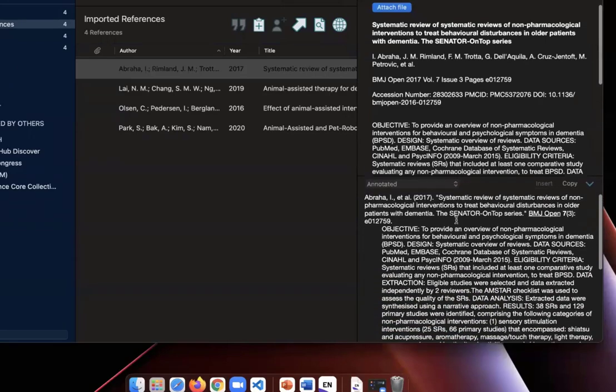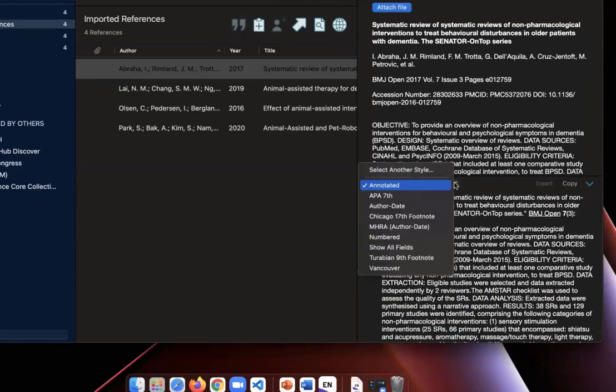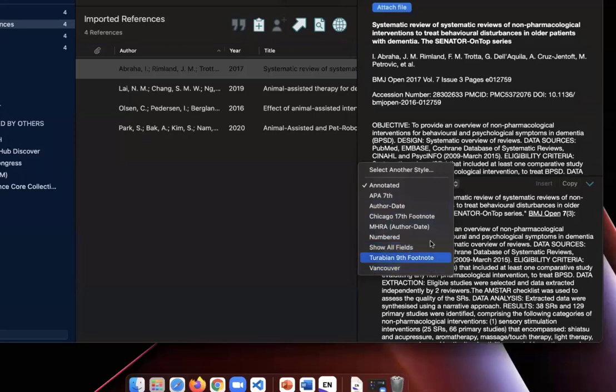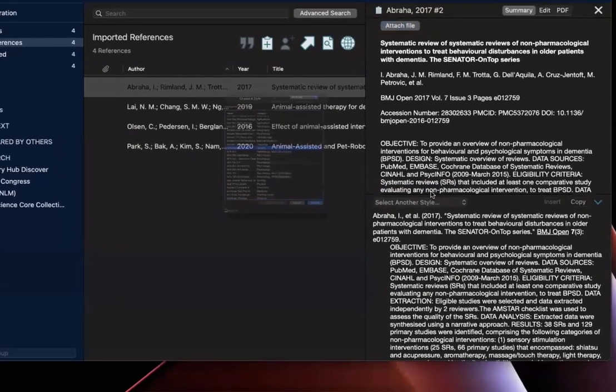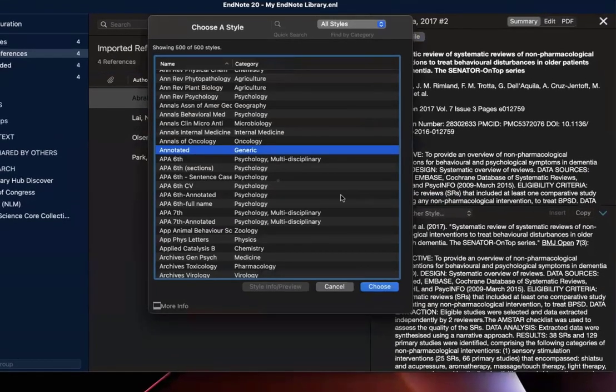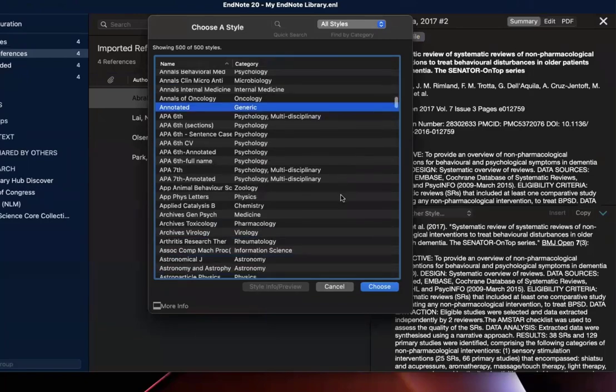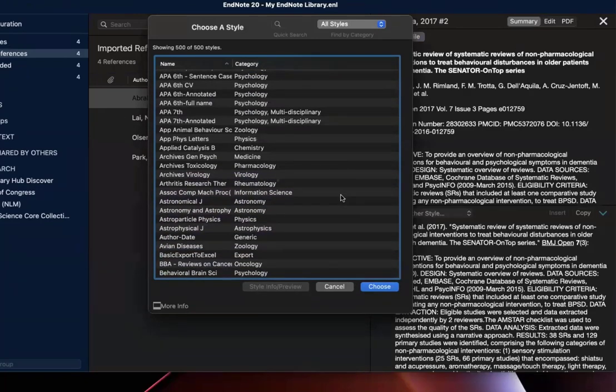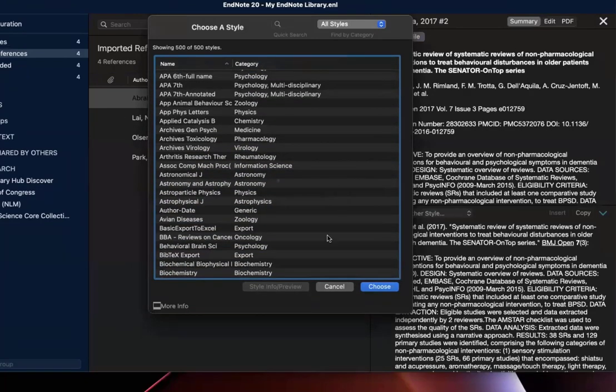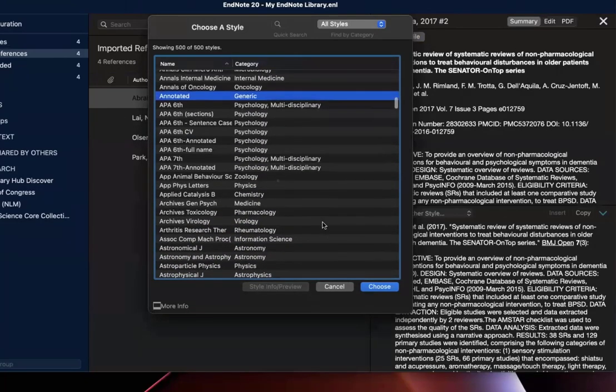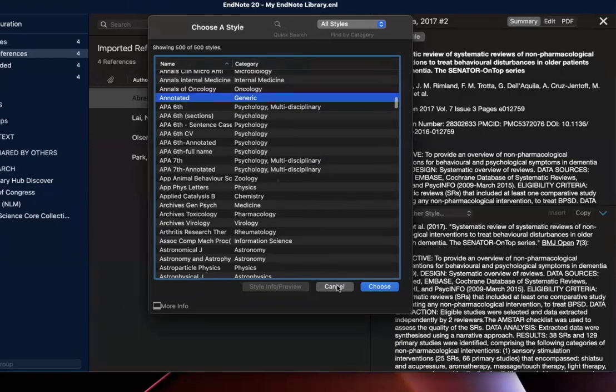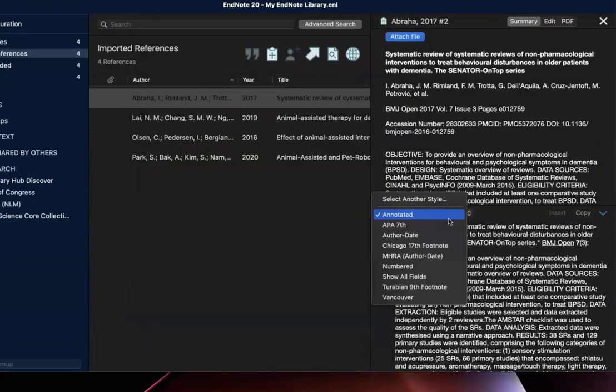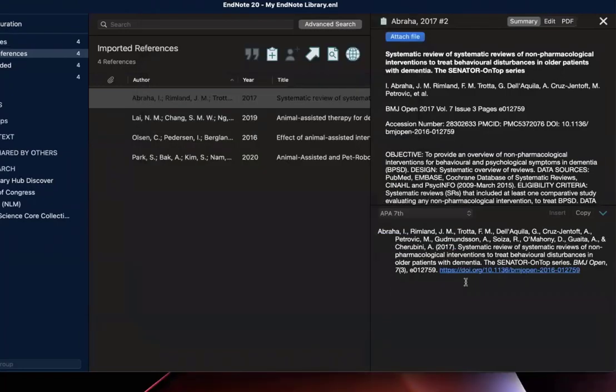But if you click on that, you can select APA 7th. If you do not see your citation style here, just select another style option where you can view a full list of what is available with EndNote by default. So I will change this to APA 7th and it will change live as we can see here. So this is how the bibliographic entry will appear for this reference.